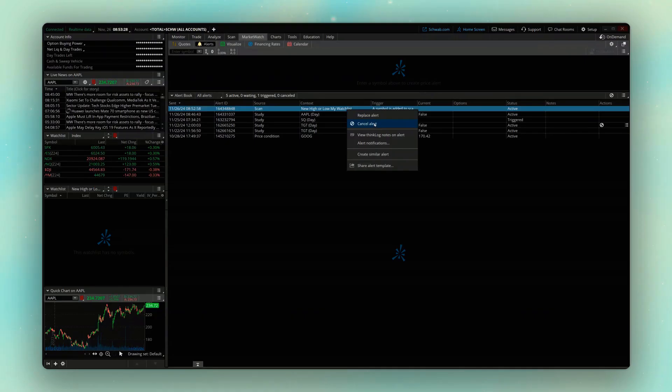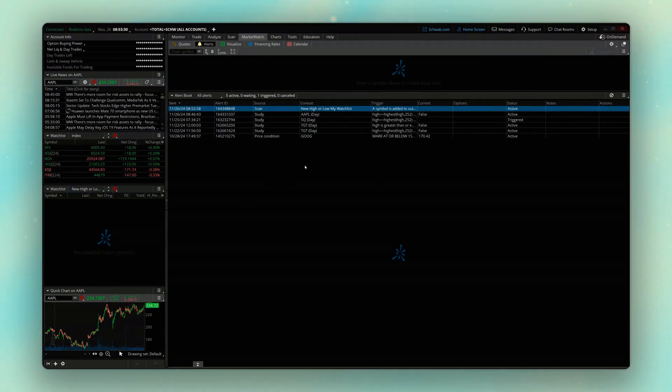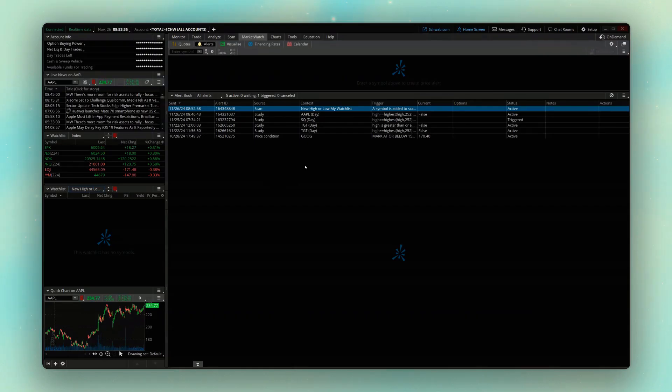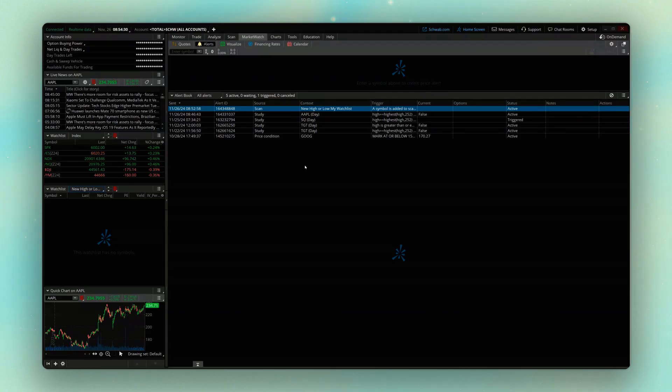But definitely do be careful with this because if you make that watch list too big, or you're going to have too many results every day, you're going to get a bunch of different alerts over the course of the day that are going to be pretty annoying. But honestly, that really is everything you guys need to know to create your own alerts within thinkorswim.